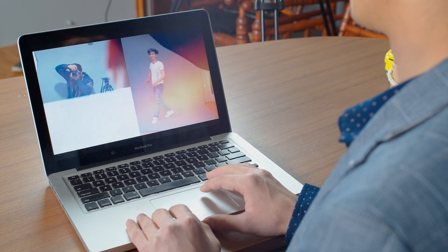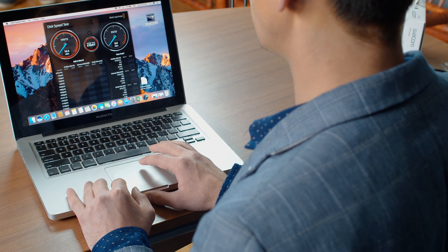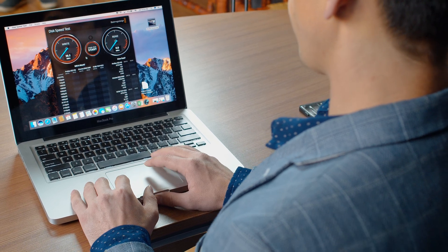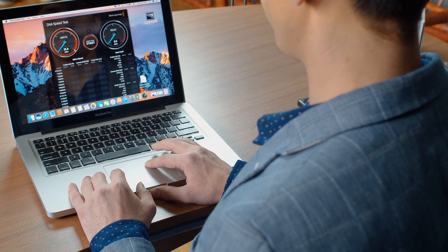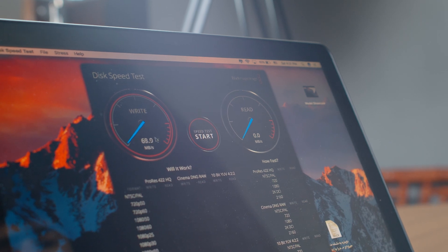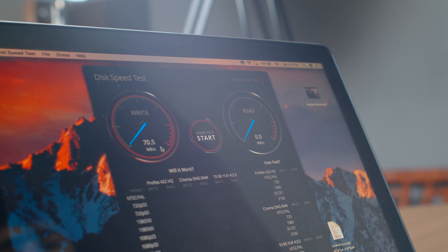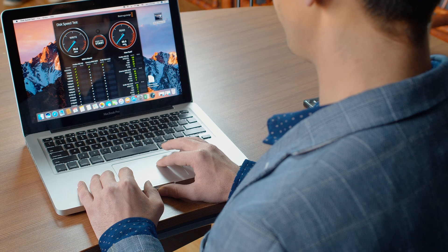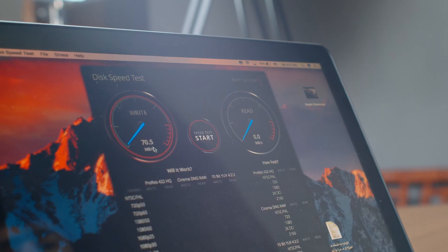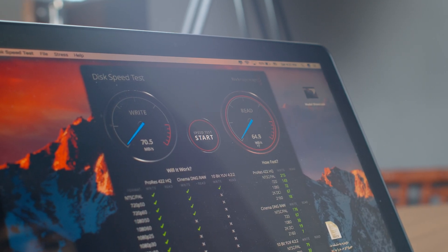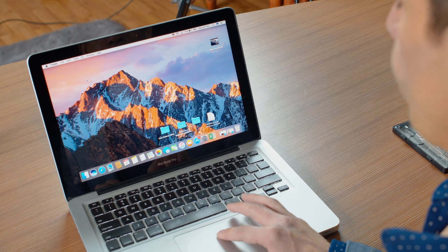Now I'm going to run another test using Black Magic Disk Speed. This will show the write and read speed of this Mac. As you can see, the write speed is around 71–72 MB/s and the read speed is around 62–70 MB/s. These speeds are not enough to play or edit 4K footage on this machine, so we need to upgrade to an SSD drive for better performance.